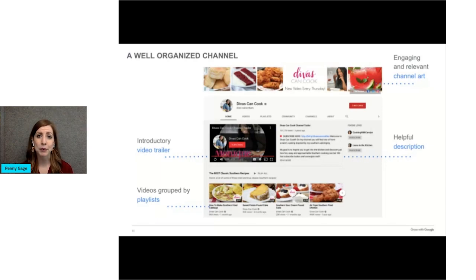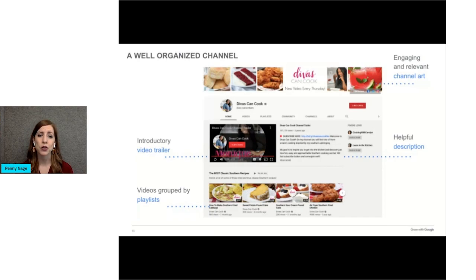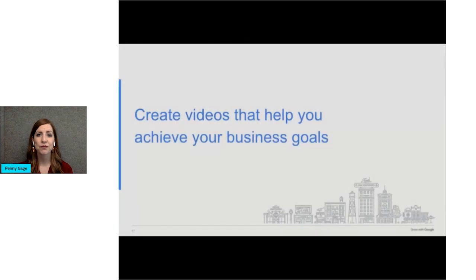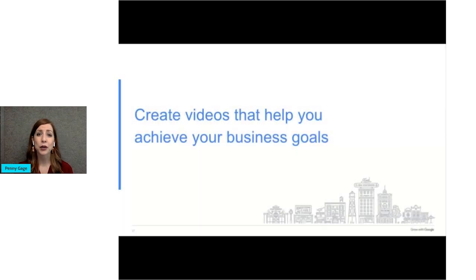Lastly, a playlist is a collection of videos. You can group videos on your channel within playlists.